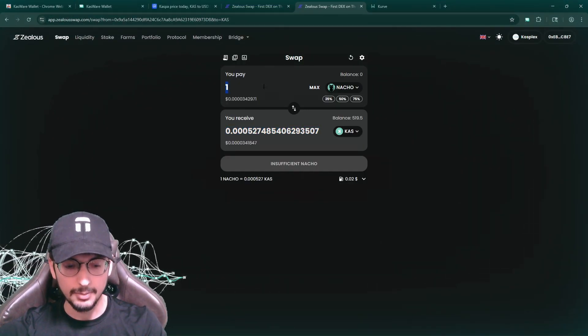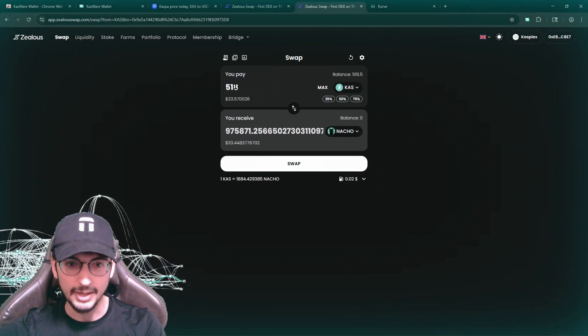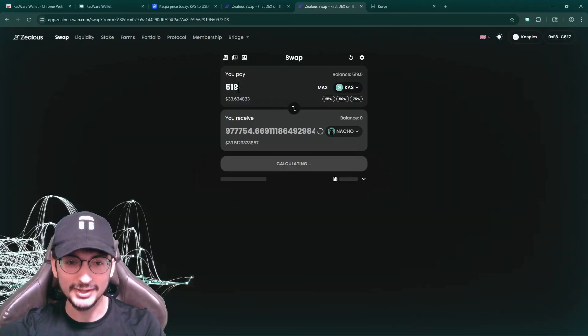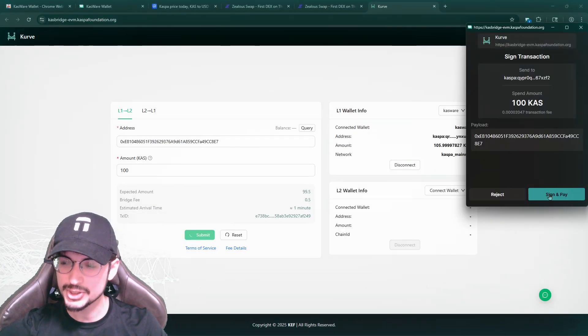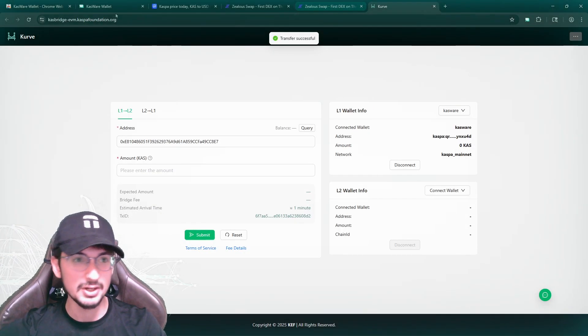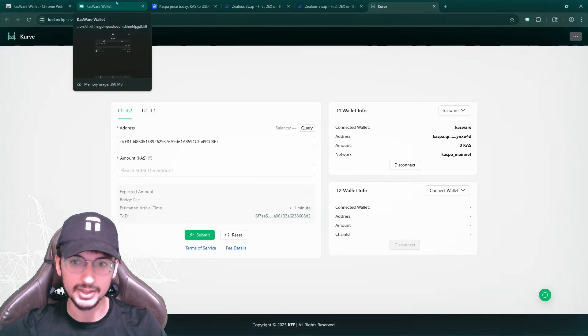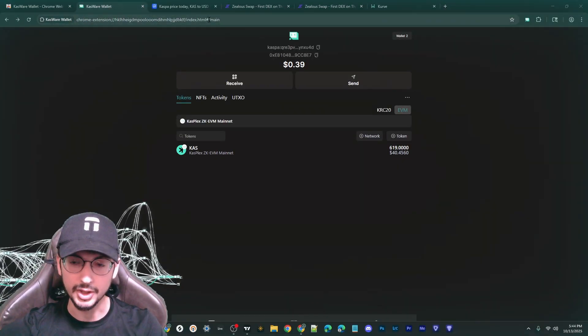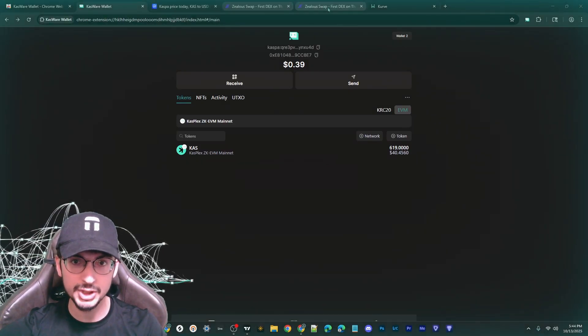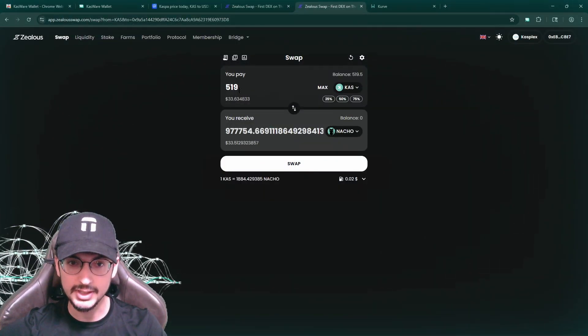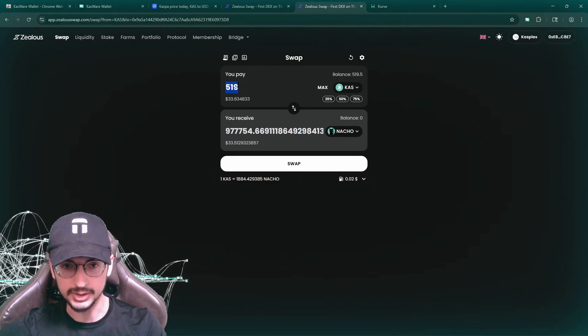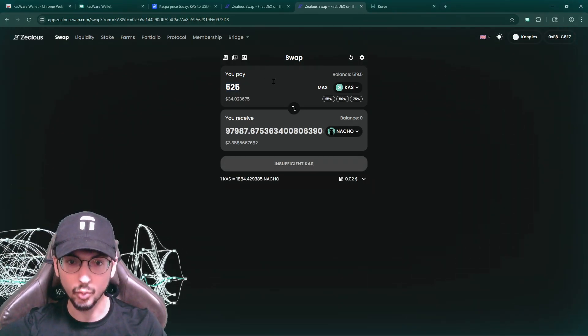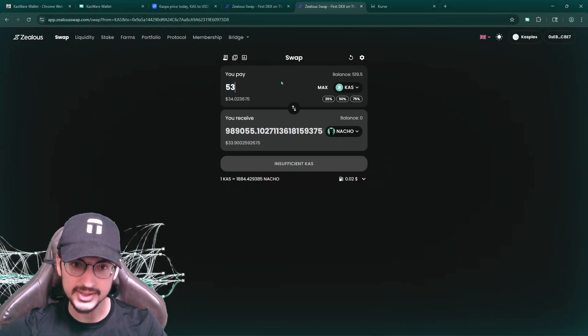So I'm going to do something like may have to bridge some more over. I really wanted that one mill, man. Anyways, I'm bridging over another 100 Caspa because I want that one mill nacho. So here we go. It's going to take another like, I don't know, 30 seconds or something. And we're going to get it right here. So there we have it. The Caspa bridged over and we're going to now try to get that 1 million nacho. How much does it cost to get 1 million nacho at these prices?